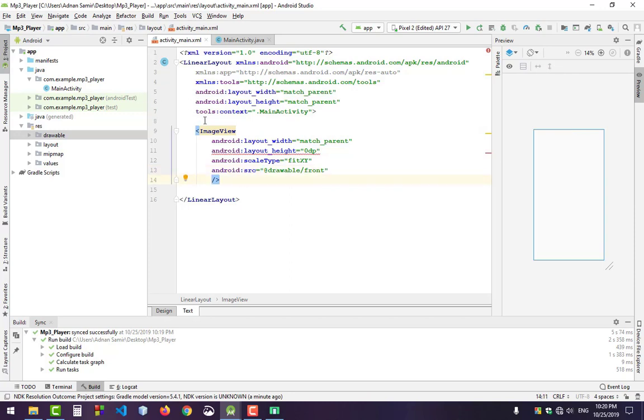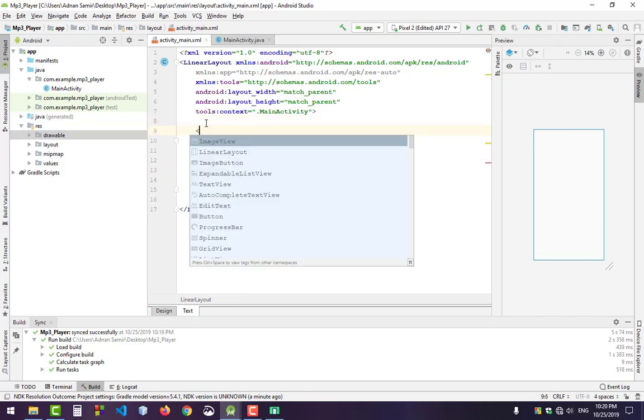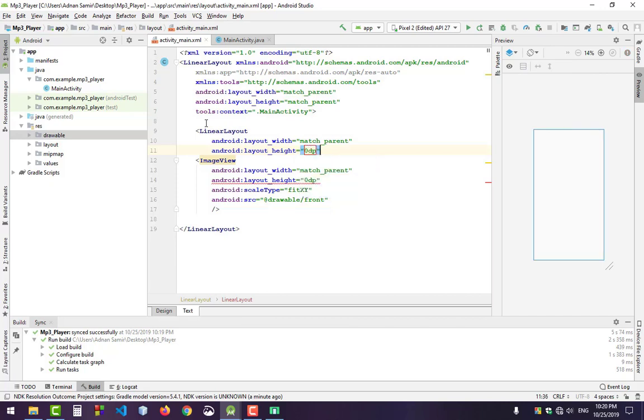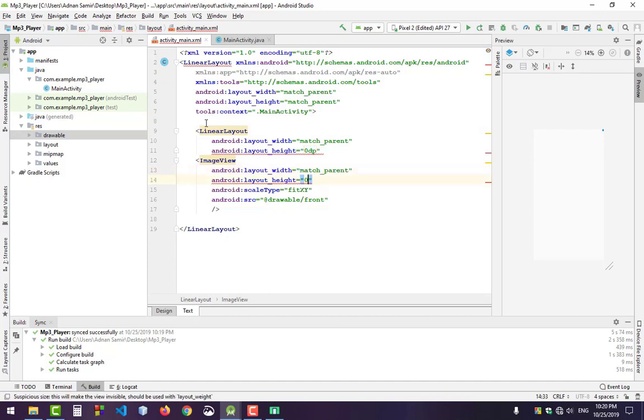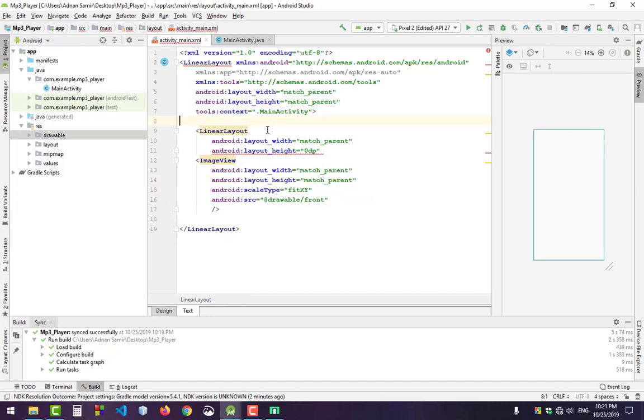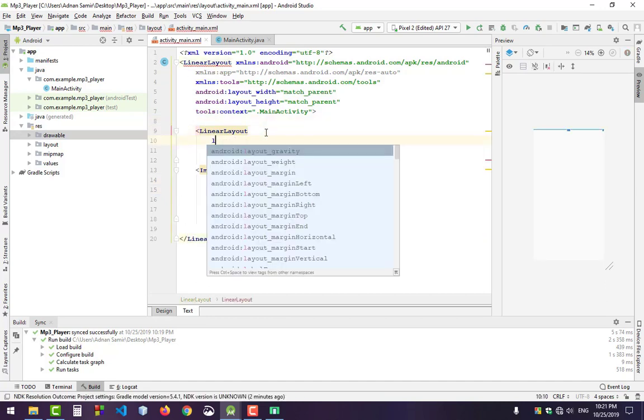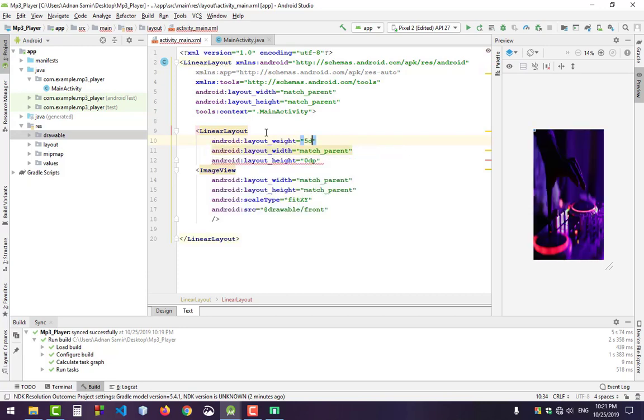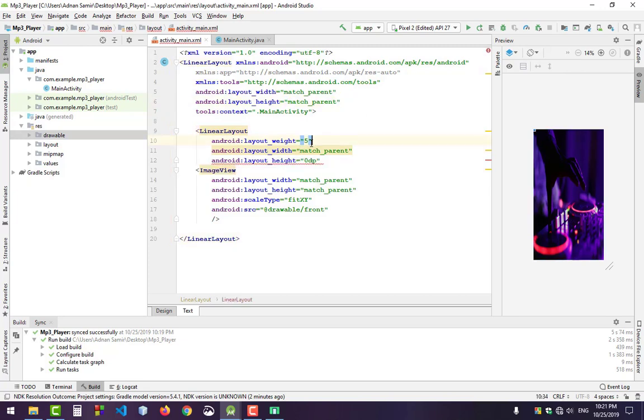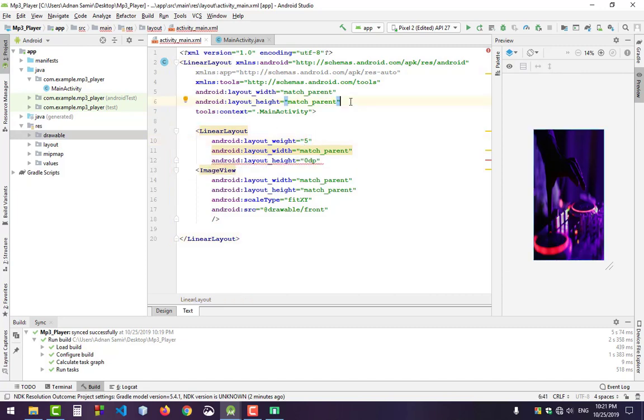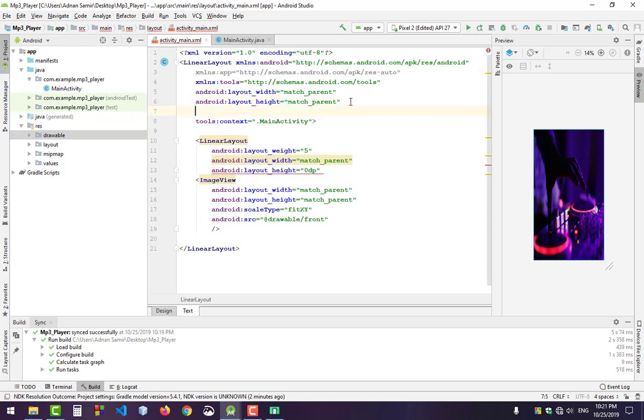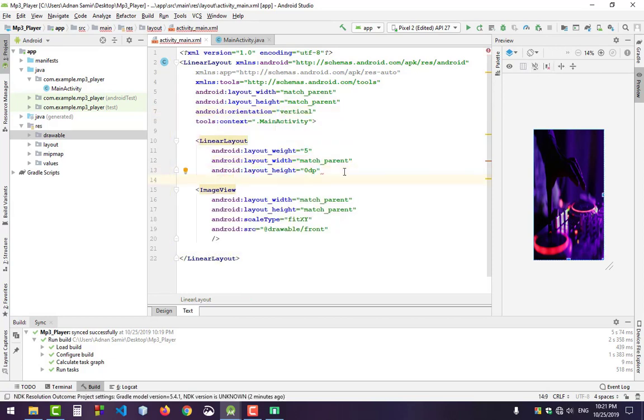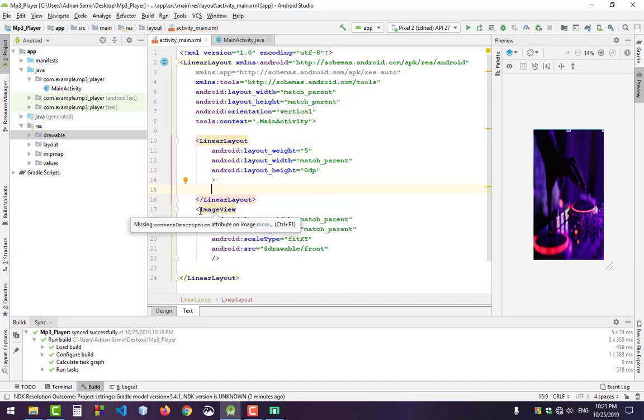Now set the layout weight to match parent and height to 0dp. Set the layout weight to 5. This means it will take 5 parts - the whole screen is actually 6 and we use 5. It shows a warning - set the orientation to vertical. This LinearLayout will contain the ImageView.